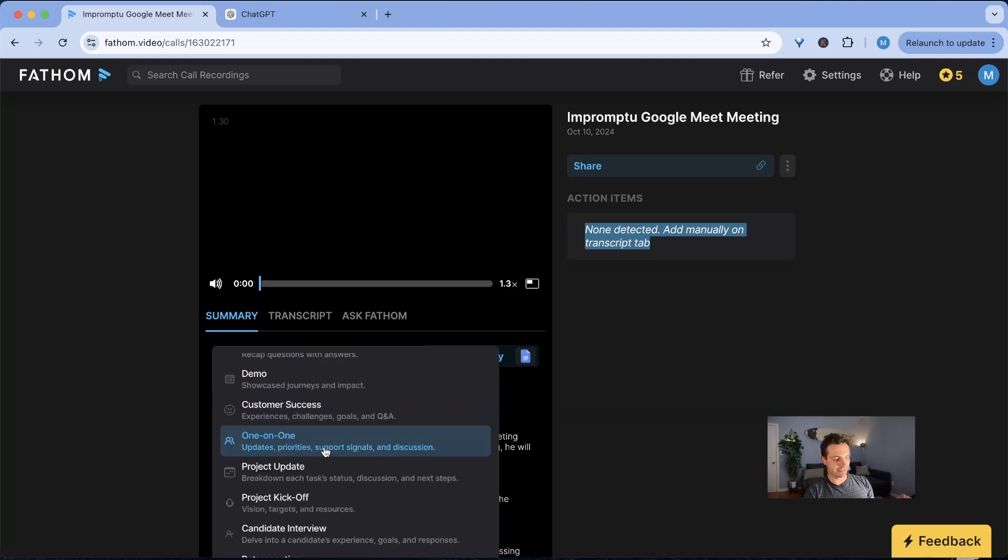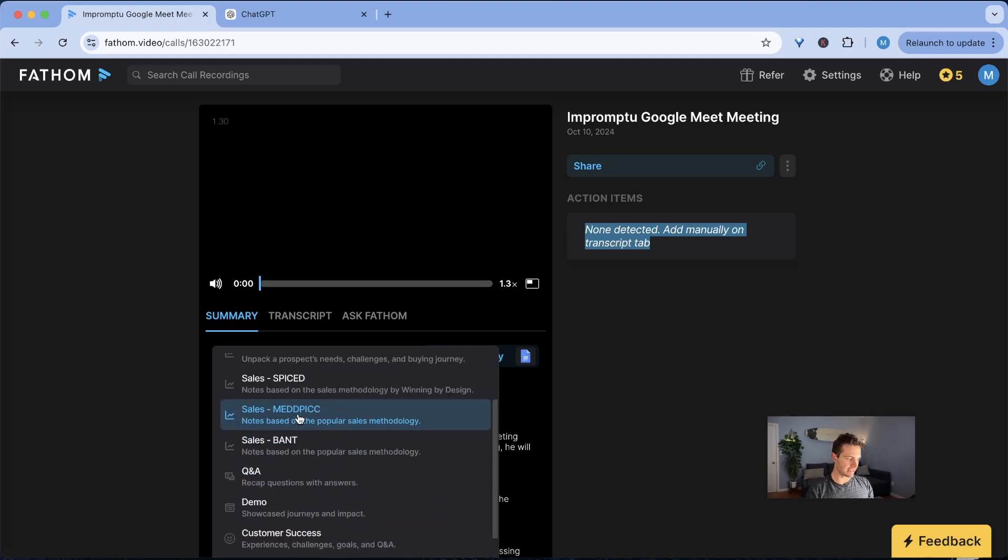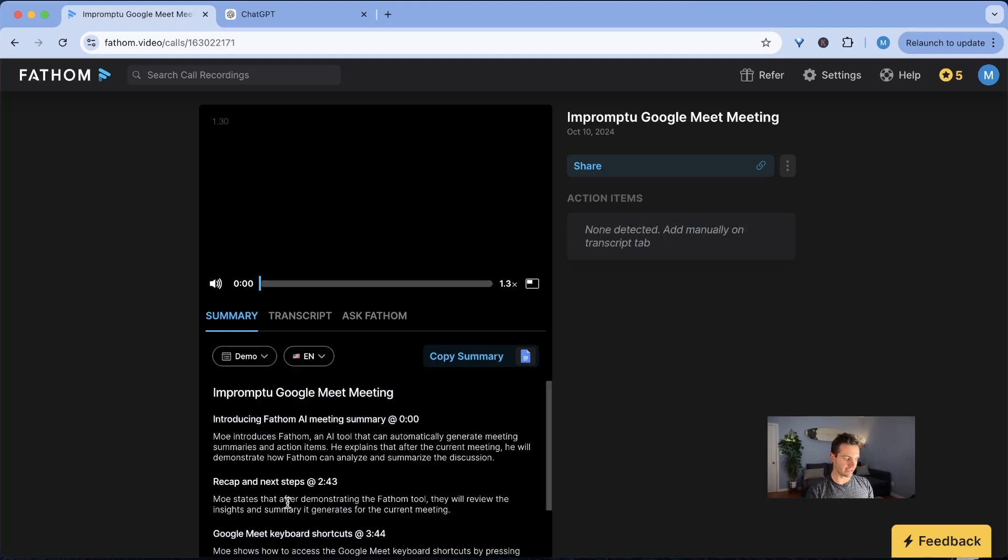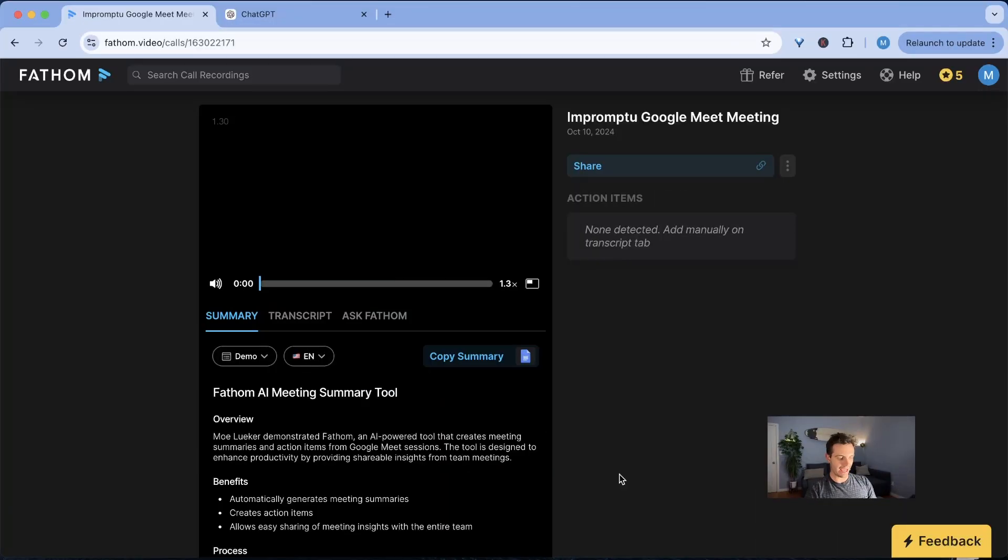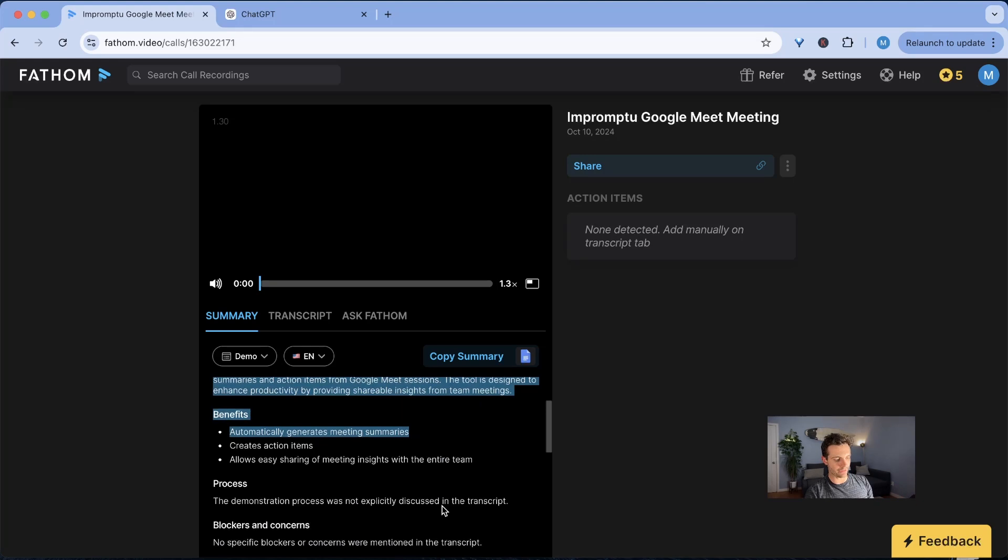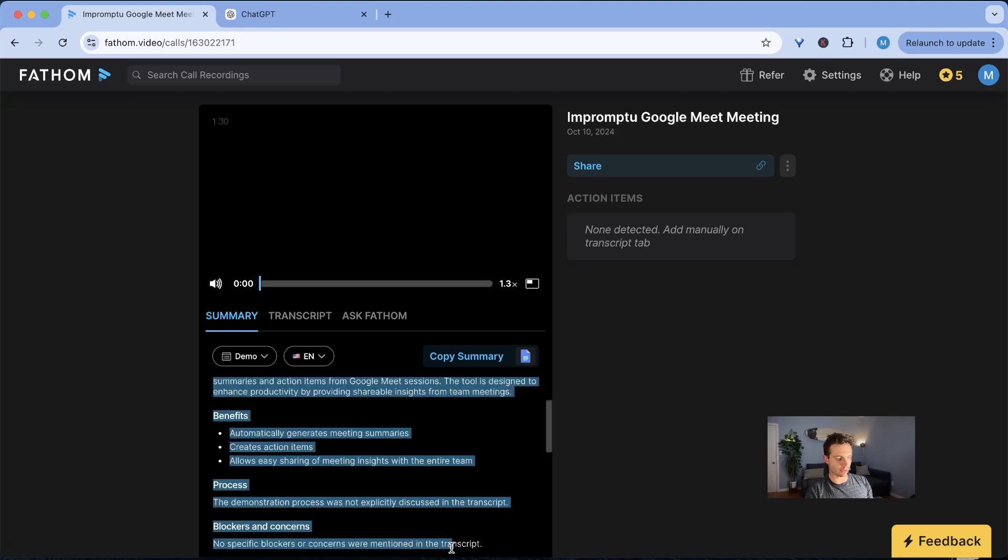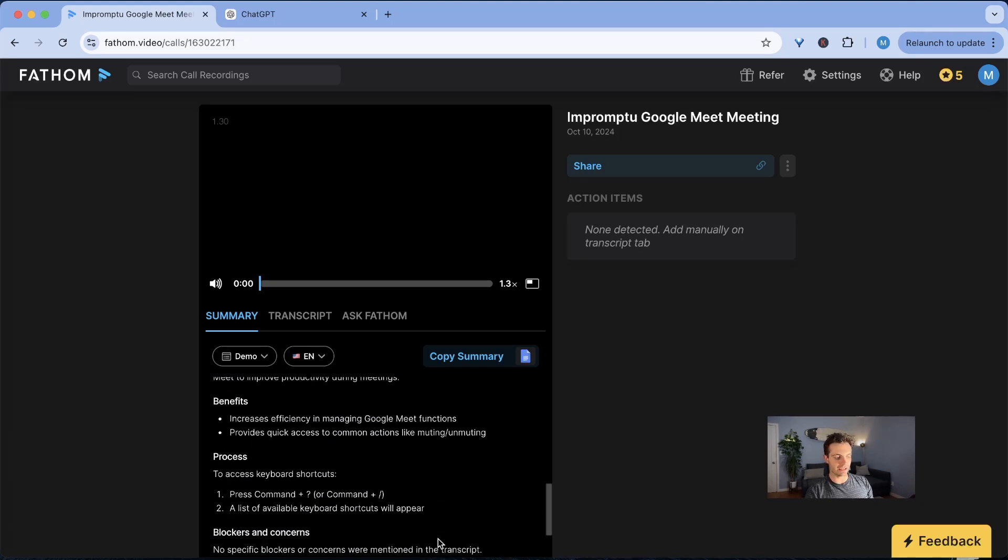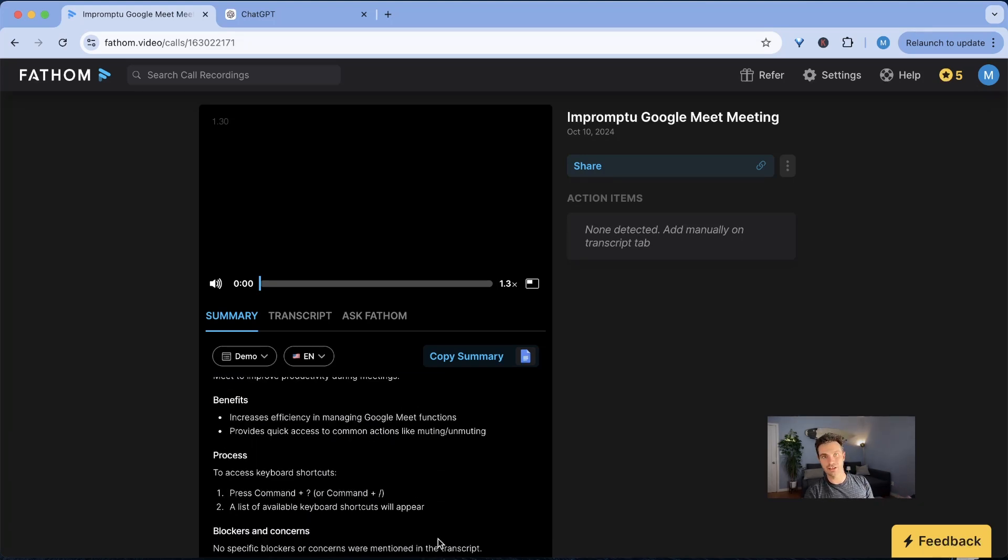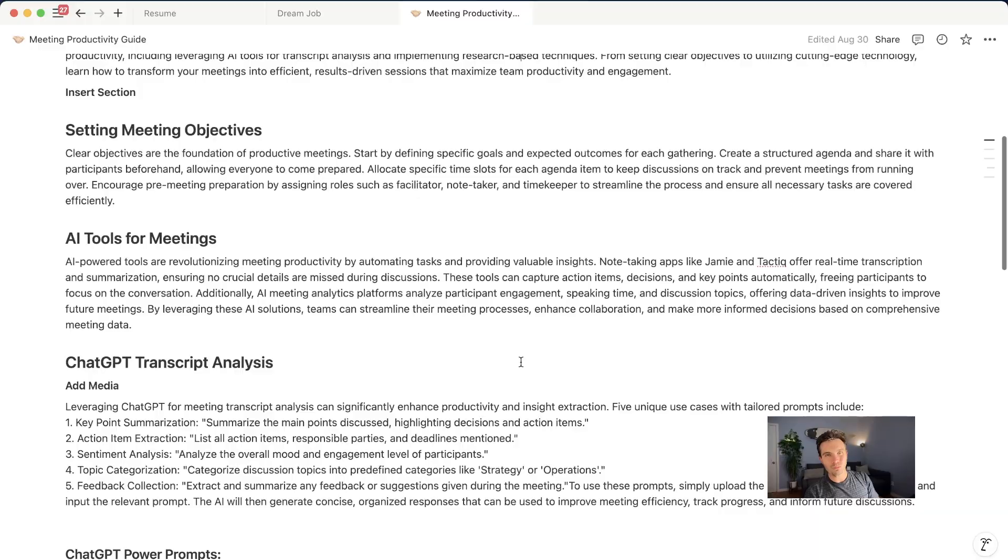So like I said here it didn't detect any action items but what I mentioned in the beginning of the video is that now we can try different summaries. So for example in this case I'm going to click on demo and here we can see it generated all of the summary about the demo. It's nicely formatted and I can now include that into my Notion or wherever I keep my notes.